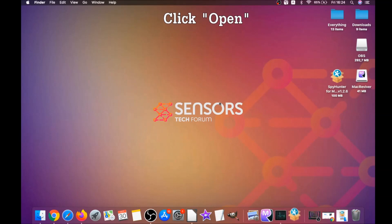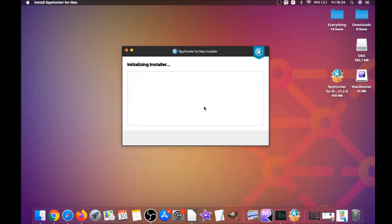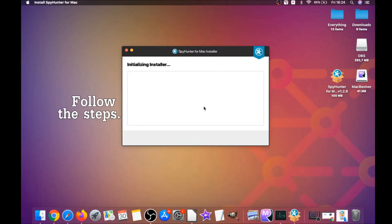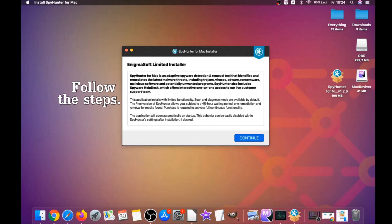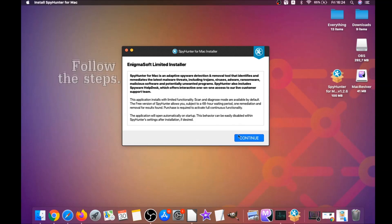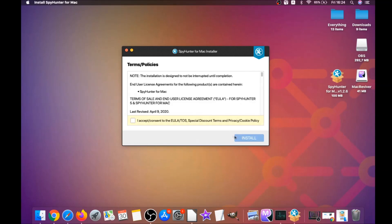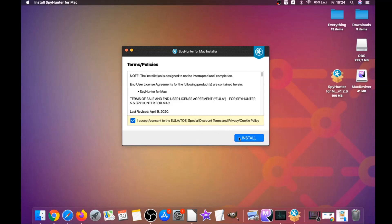click on open and then follow the steps. Click on continue and then click on I accept and consent, and then install. That's it, easy as that. It's going to install the software.